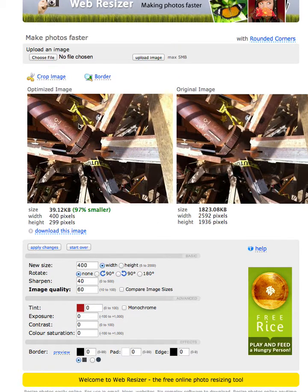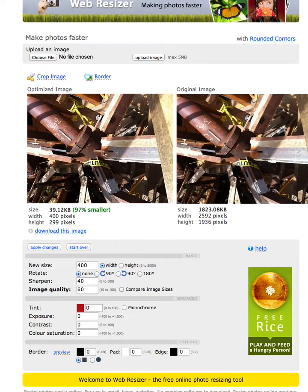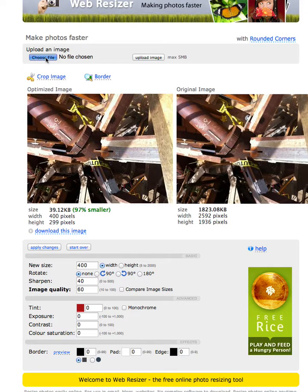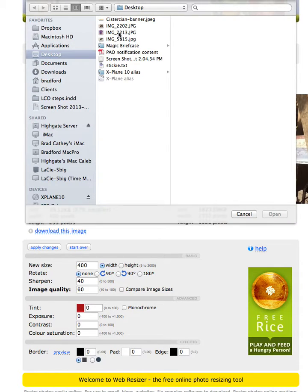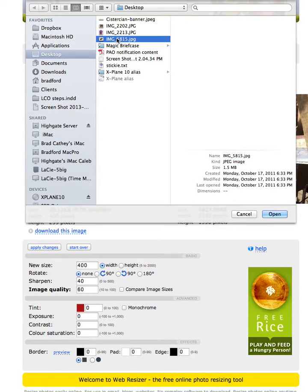I wanted to give you a demonstration of this online photo optimizer. You can see with the previous image I have here, which is a detail of the doctor's treehouse, I started with 1.8 megabytes and it's down to 39k. So let's try our own image.